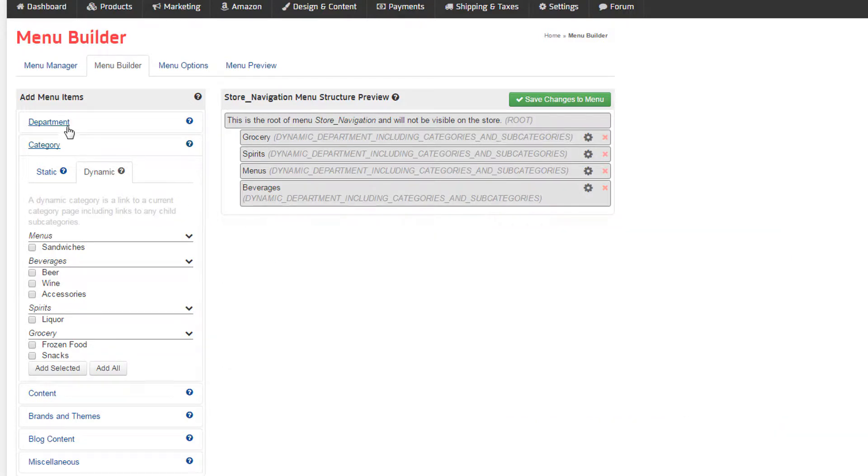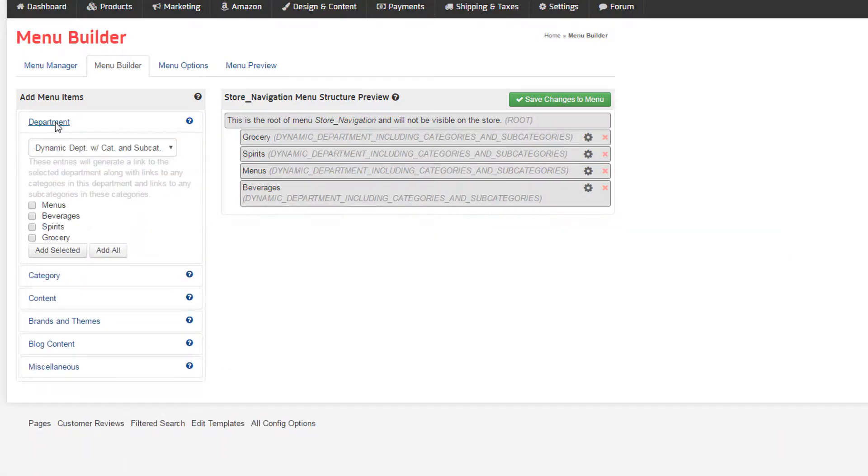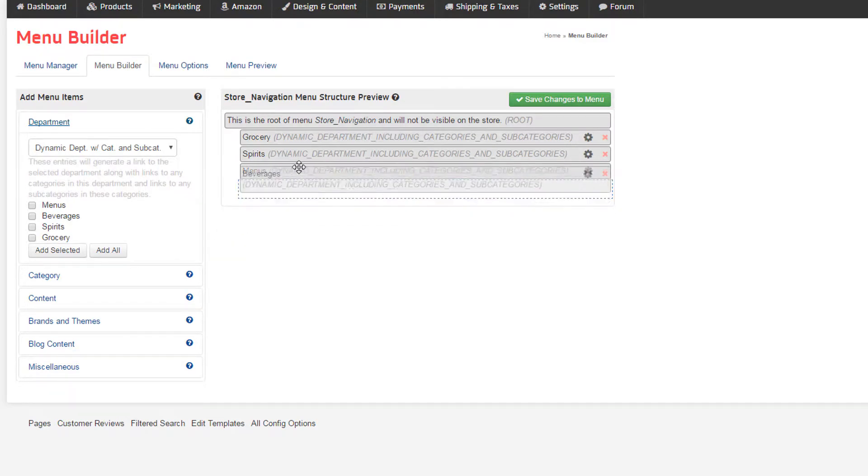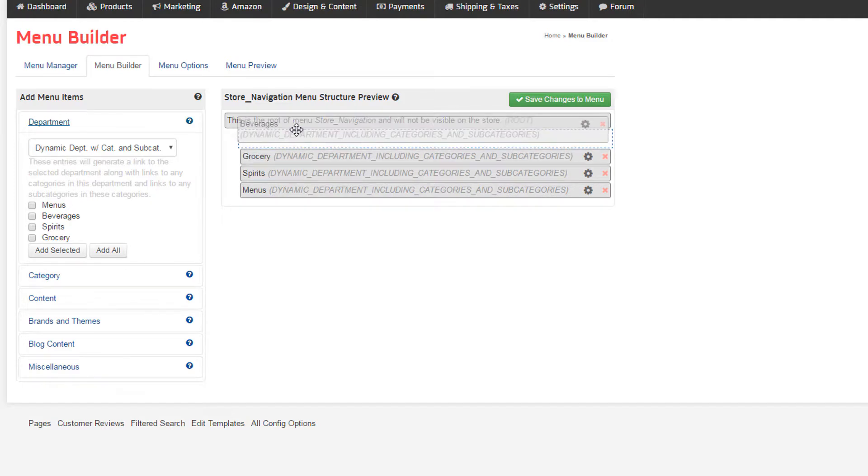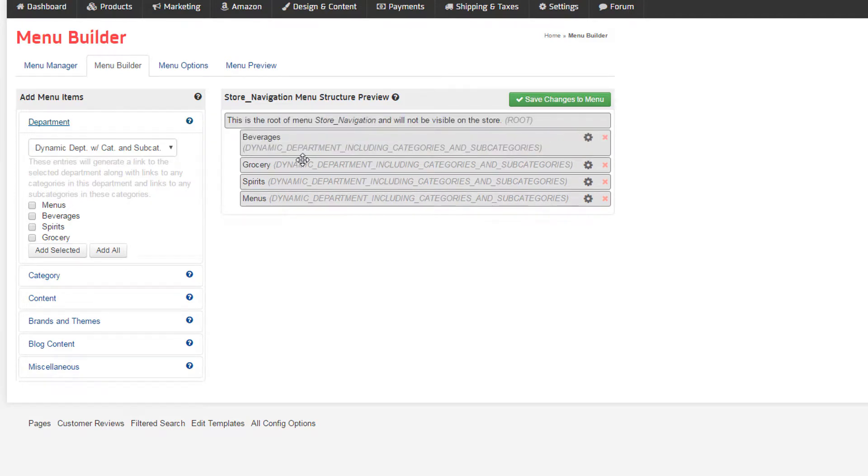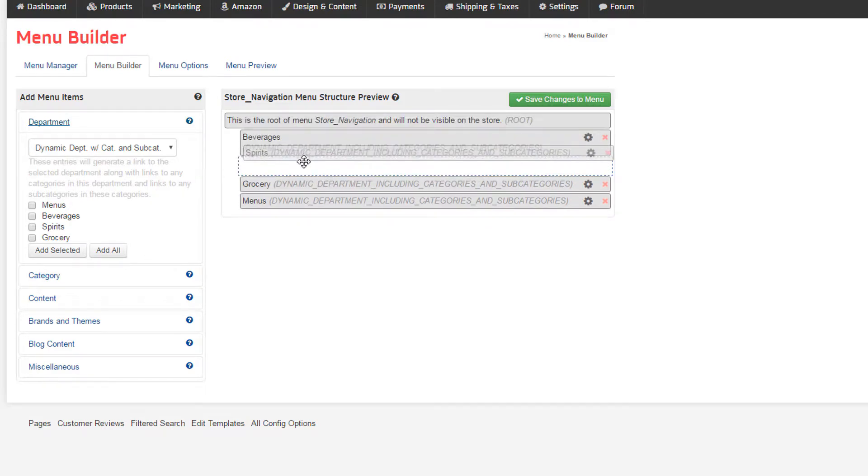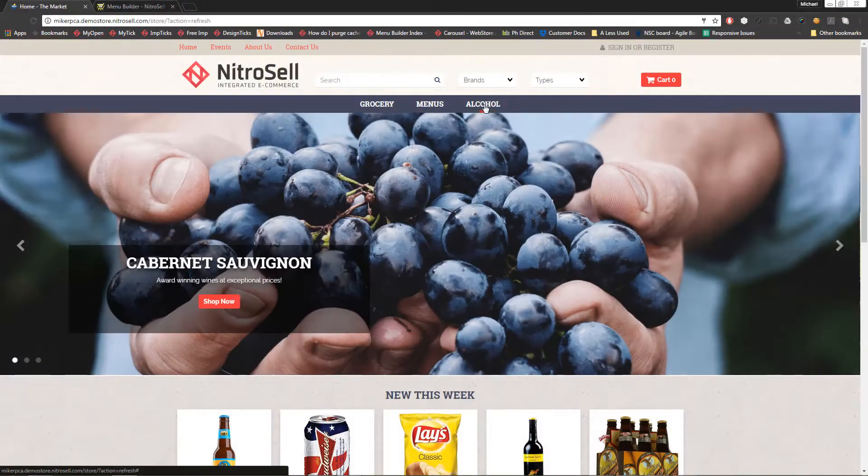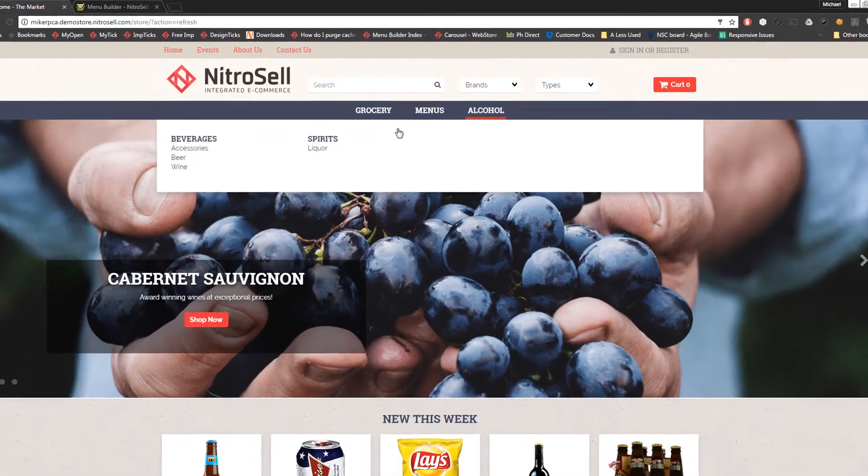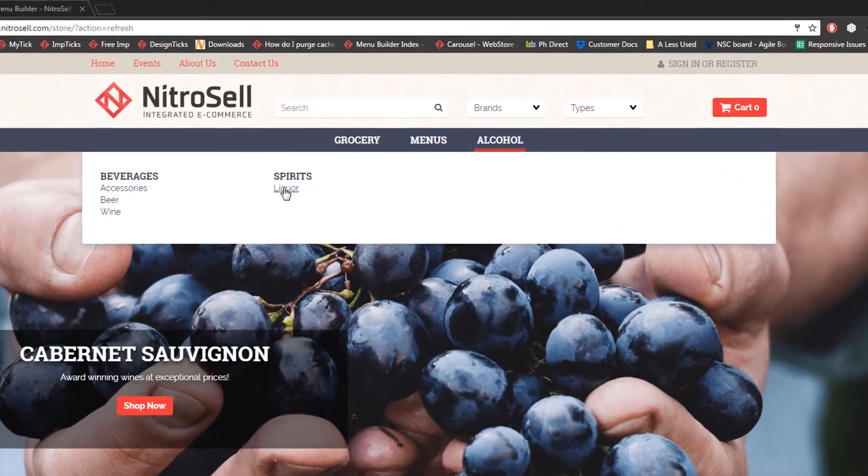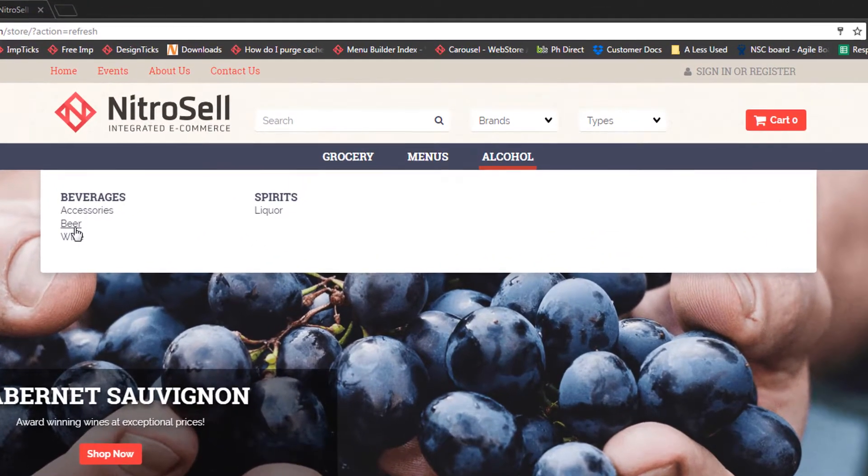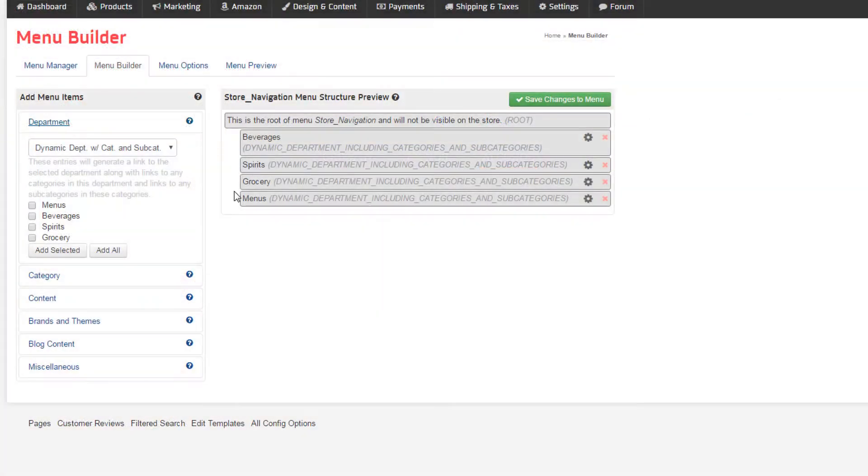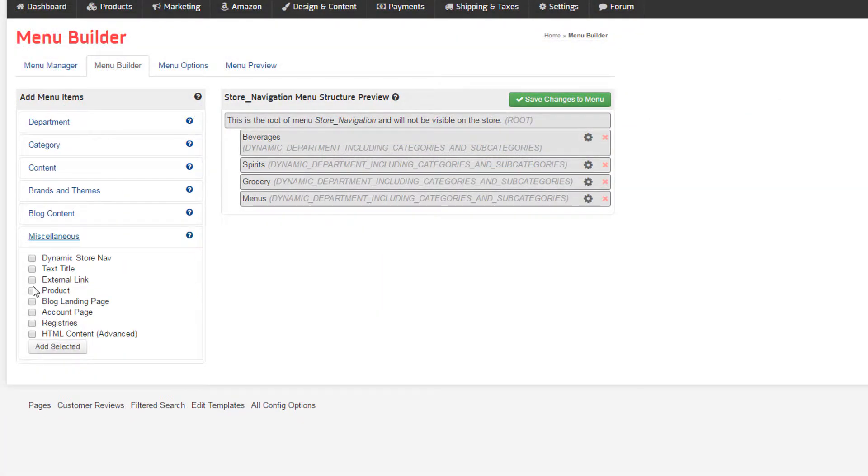Our next demonstration introduces the new version of department grouping. Formerly, a method existed to combine departments together by changing their IDs and assigning a department group name. The new Menu Builder is much easier. In this example, I'll assume I'd like to group beverages and spirits under an alcohol tab. I'll start by adding a text title, and labeling it alcohol.